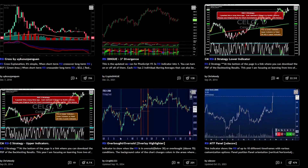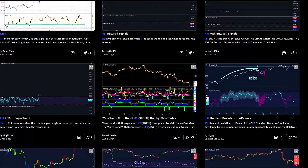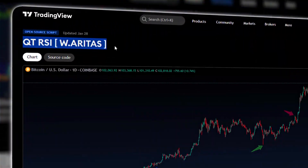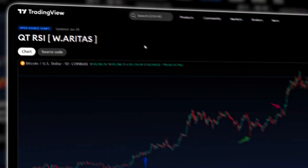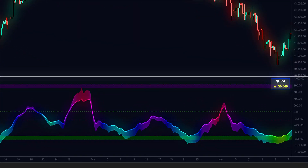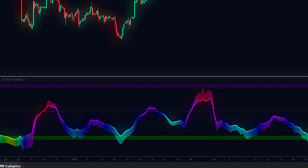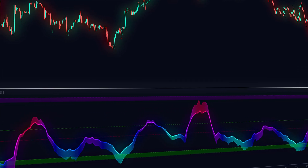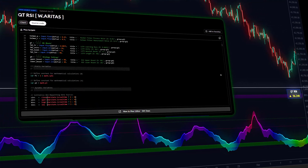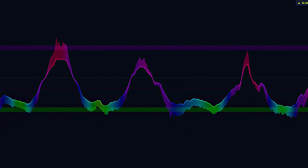However, modern RSI evolutions now incorporate essential upgrades for real-world effectiveness, like the tool we're examining today — the QT-RSI, engineered to navigate chaotic markets with adaptive precision. The QT-RSI is an advanced oscillator designed to overcome the limitations of traditional RSI by integrating cutting-edge technologies like artificial intelligence and quantum signal processing. Its color-coded system simplifies decision-making.